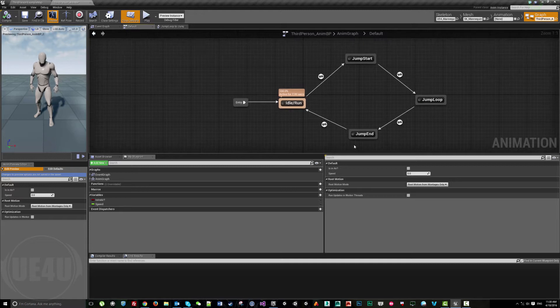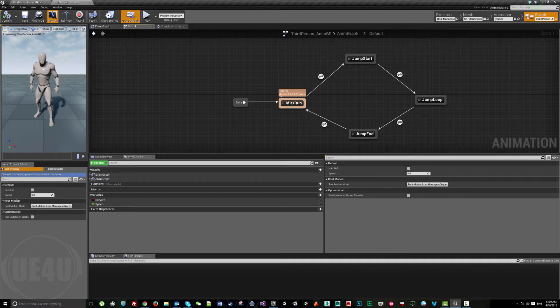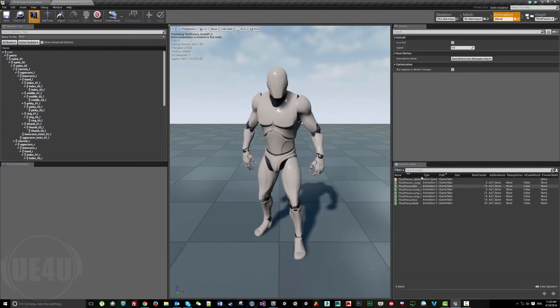If you come here, this is the state machine for the animations. In case we want to display an animation while running, for example, we come here to the animation.